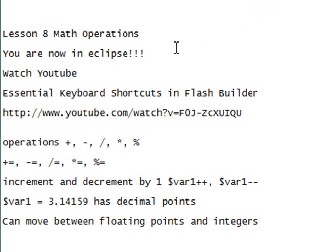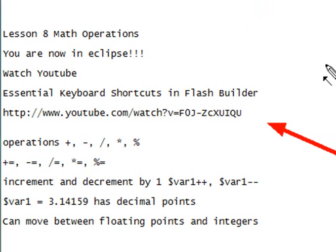One more thing I want you to do for me at the beginning of this tutorial, go watch one of my videos on YouTube called Essential Keyboard Shortcuts in Flash Builder. And since Flash Builder is built on Eclipse, all those shortcuts work for Eclipse as well. So in that tutorial you'll learn a lot of neat tricks, and I'll be covering them in this tutorial and other tutorials in the future.